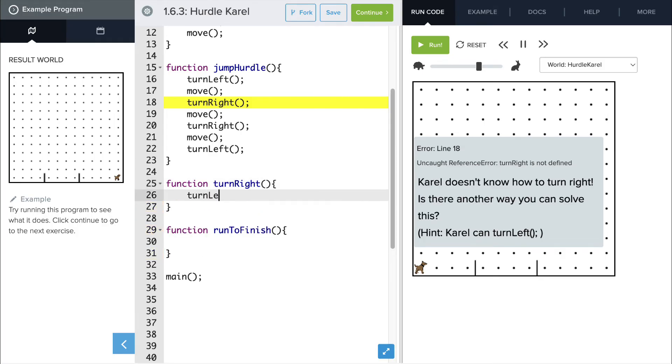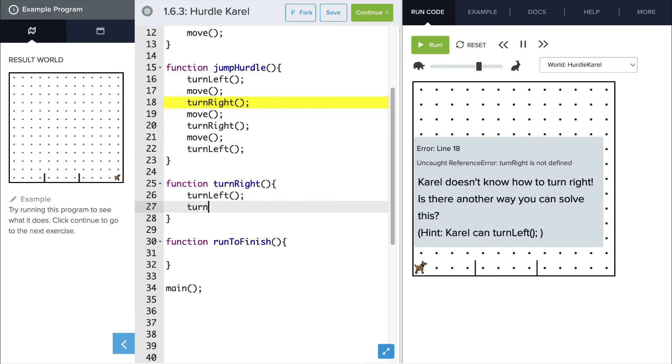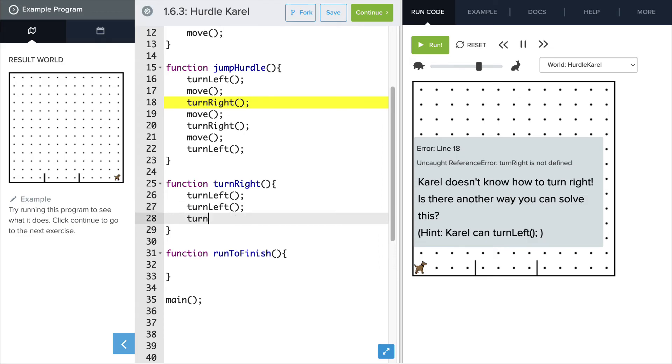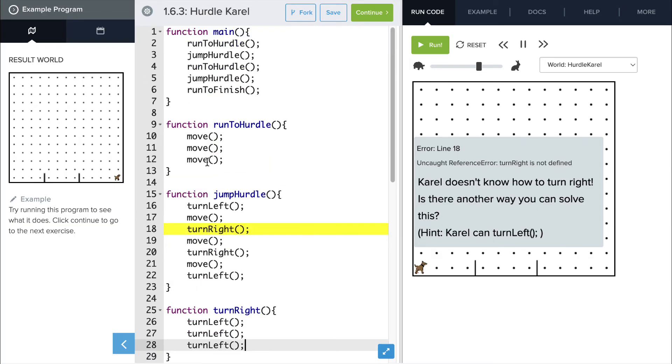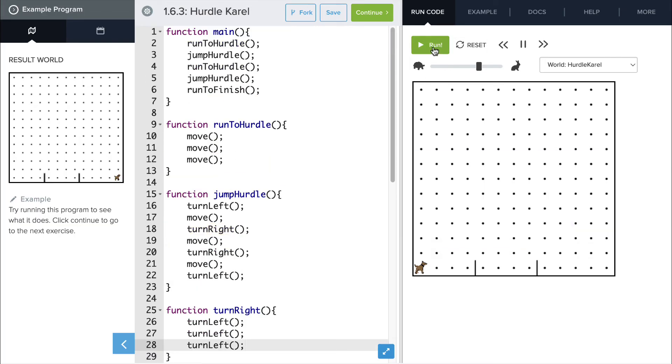Now that involves three turn lefts, so we're going to write the turn left command three times, and that will be equivalent to positioning her as if she were turning right. Now let's test our code out again and see what happens.